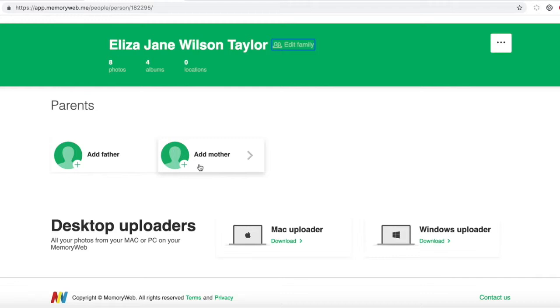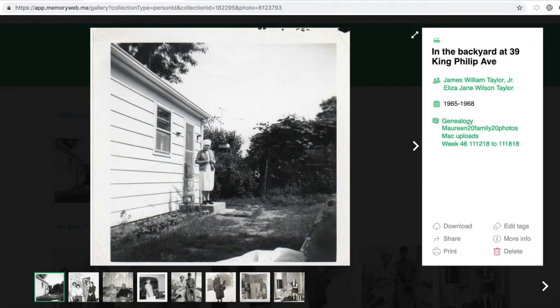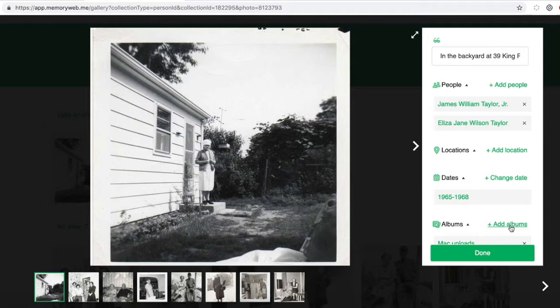Let's look at one of these pictures of Eliza Jane. Metadata is a fancy word for all the information you add to your images. In this picture of my grandmother, I've added a location and a caption, and I've also been able to tag the people that are in this as well. All you have to do is click Edit Tabs to add another caption, add other people that might be in your photograph, add a location, change or add a date, and then add them to multiple albums if you want to.